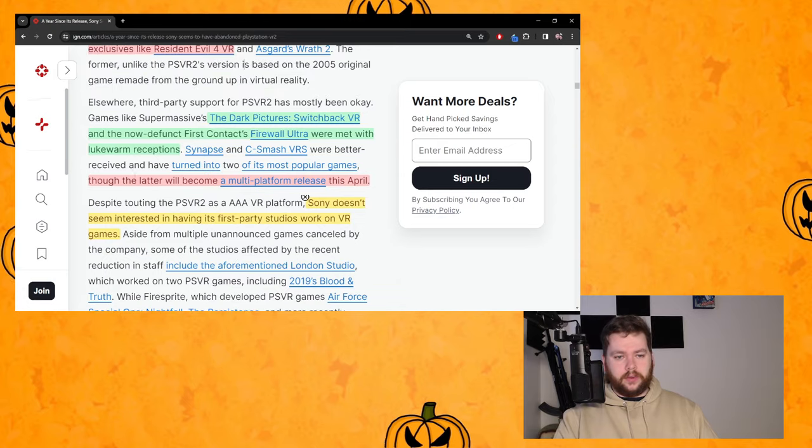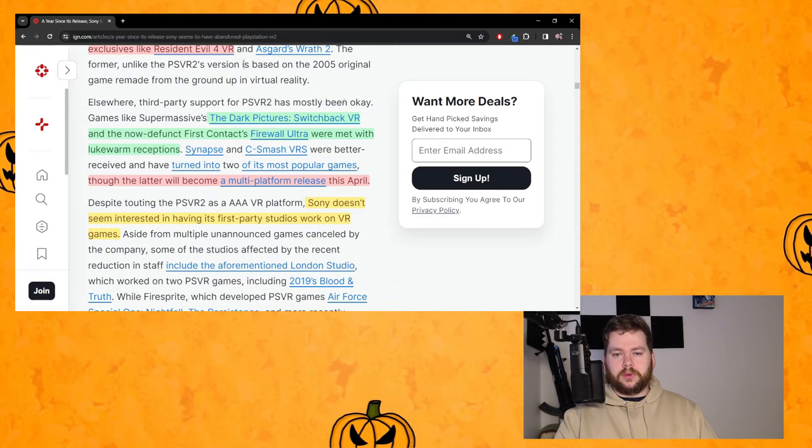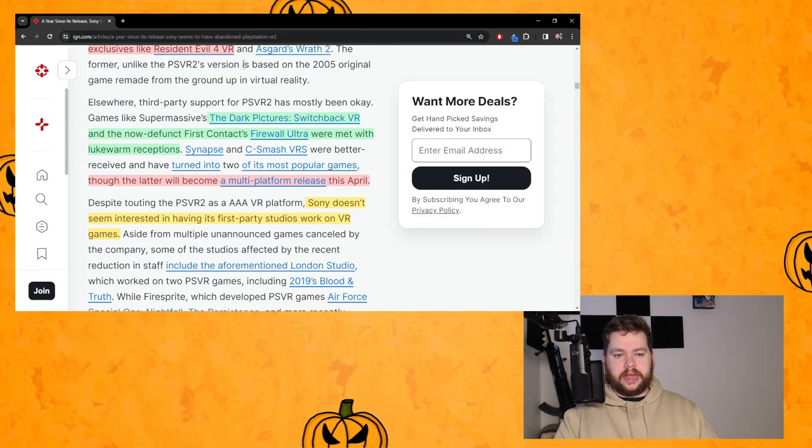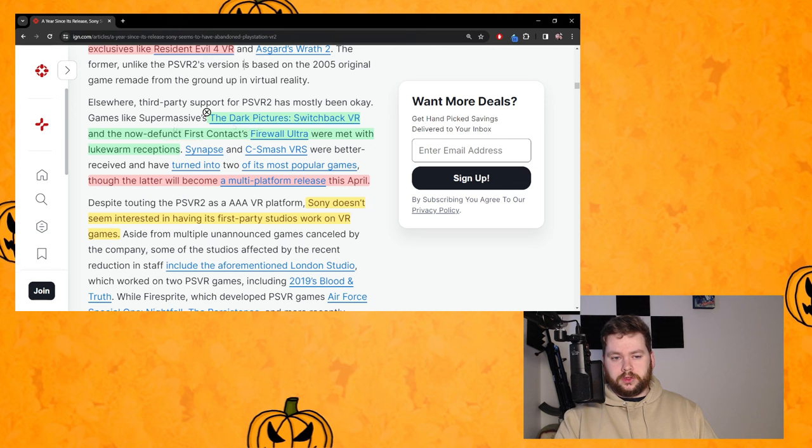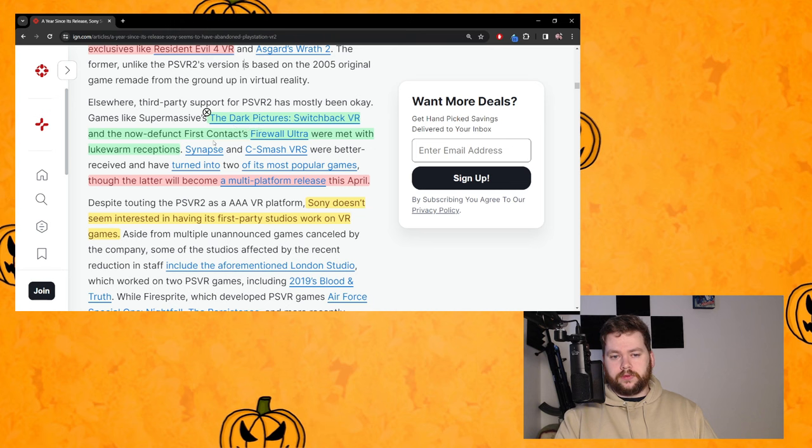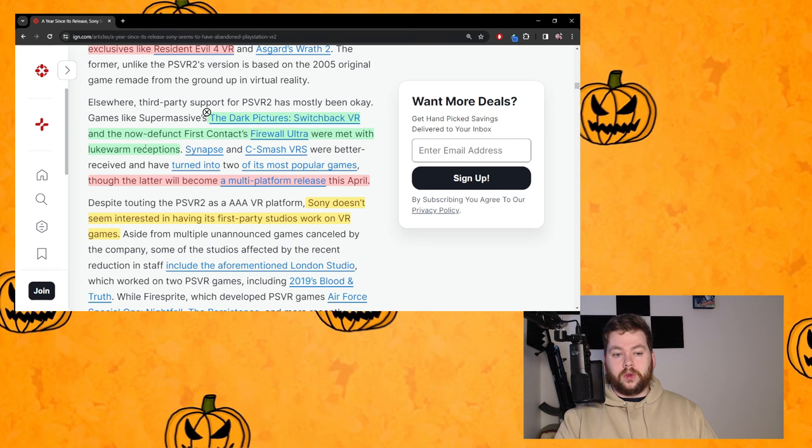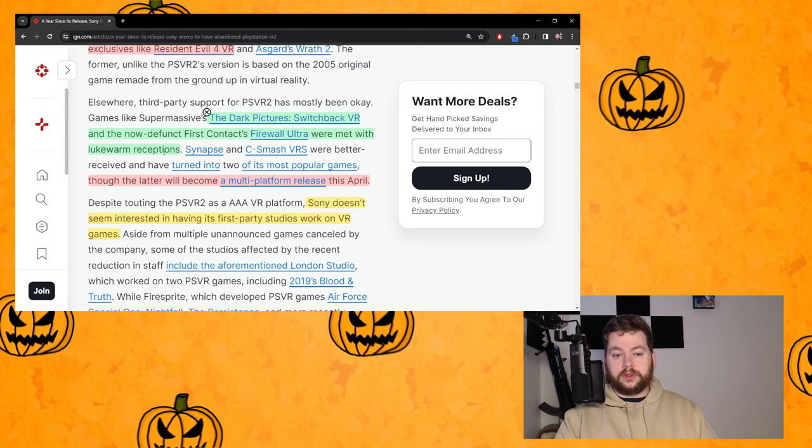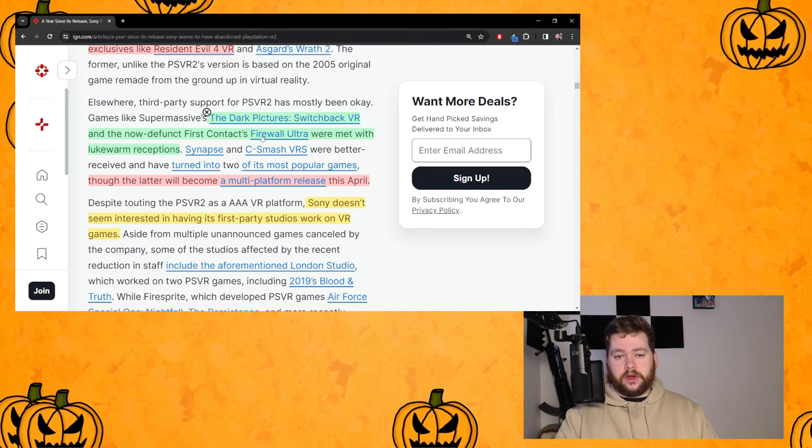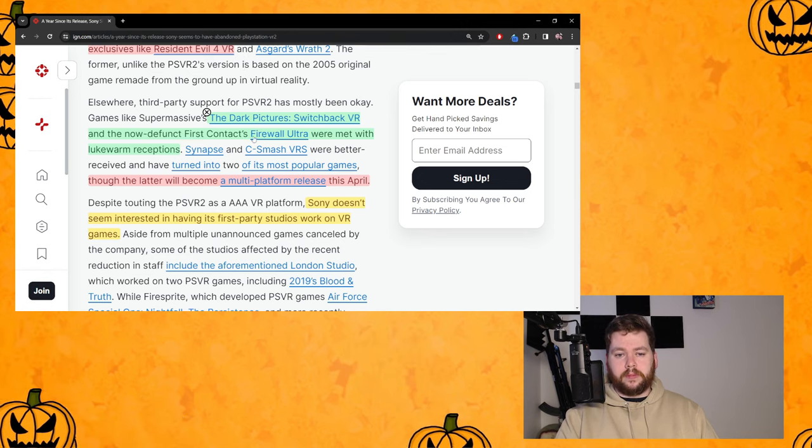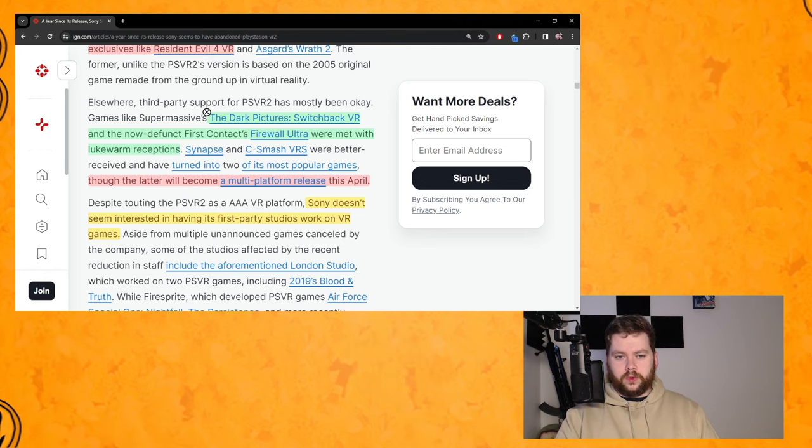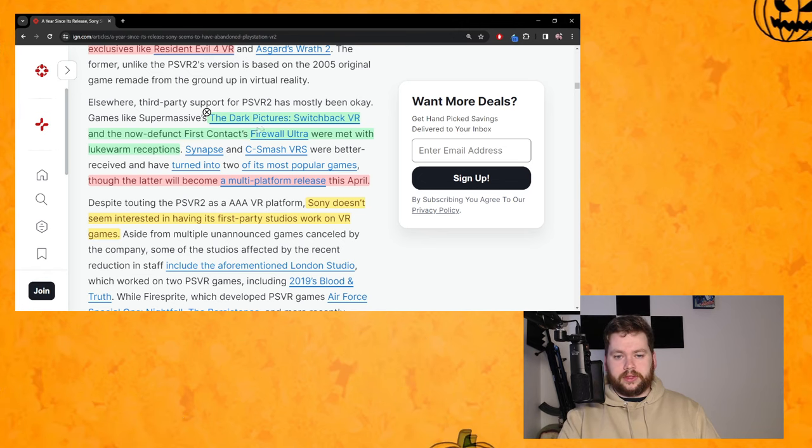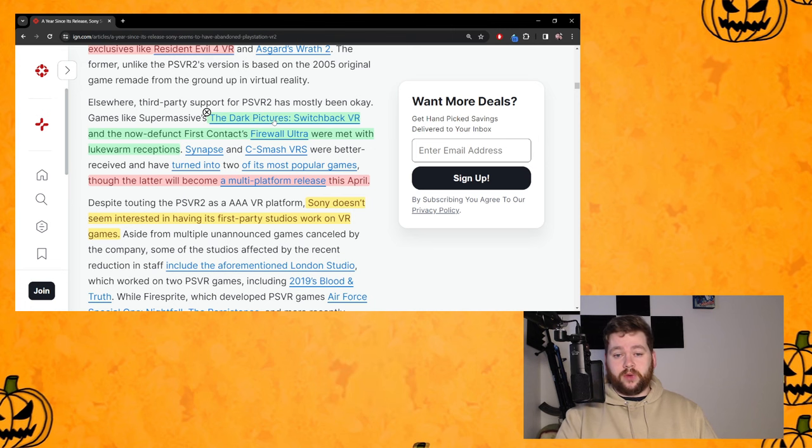That's a free update. Anyone who owned Resident Evil 4 Remake got that for free. Down here you have a game from 2005 where they charged you again to buy it. Anyway, elsewhere third party support for PSVR2 has mostly been okay.